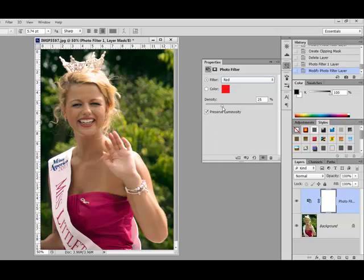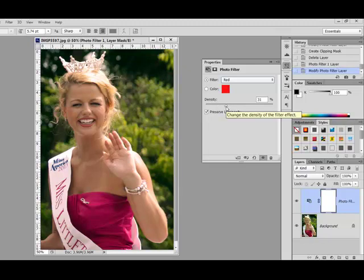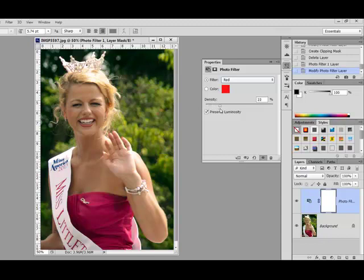Move the Density slider to the left or the right to increase or decrease the intensity of your filter. If I move it all the way to the right, it becomes way too red, and to the left gets you back to your original photo. Just slide over until you're happy with the way your photo filter is fixing your image.